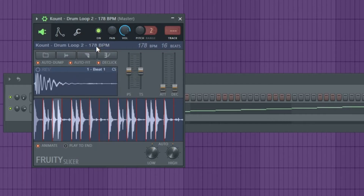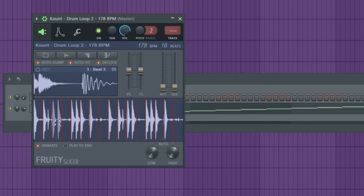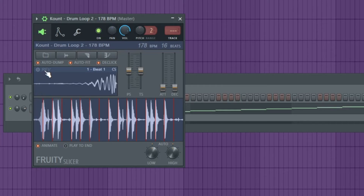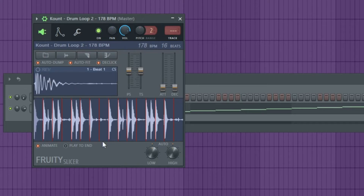I'm pretty sure you can go in here and you can even reverse some of these. Right here — you click on the one you want and you can hit reverse, and it'll reverse that sample, that little part of the sample.